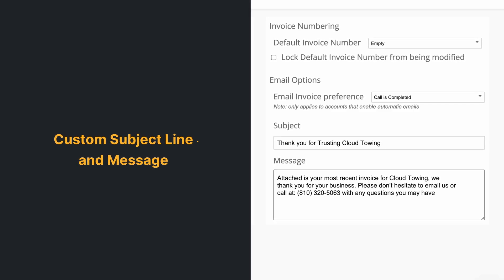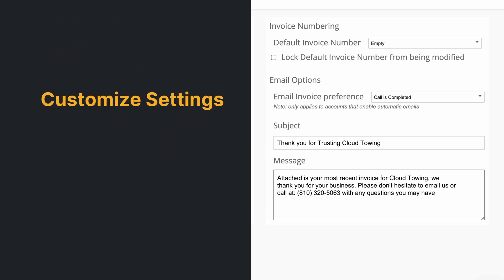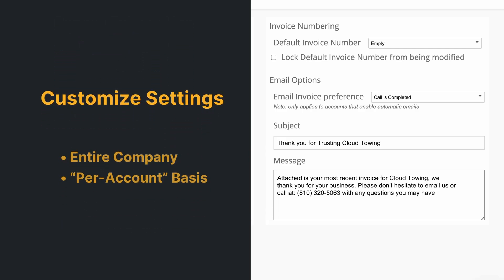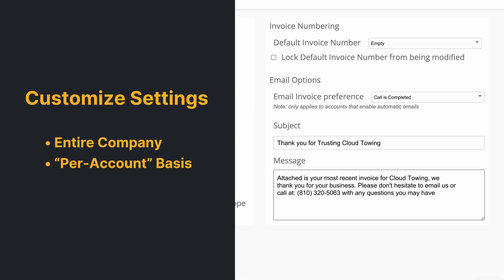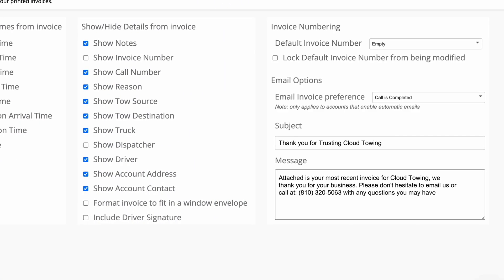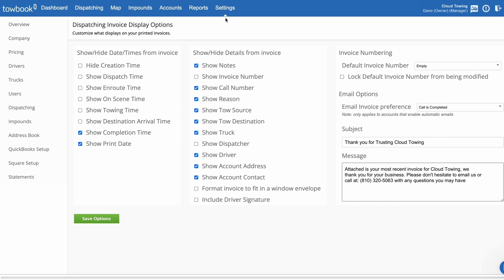With our new personalization option for emailed invoices, you're now able to add a custom subject line and message. As with statement options, you're able to customize these settings for your entire company and on a per account basis.